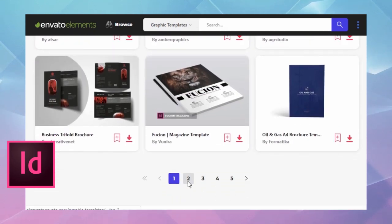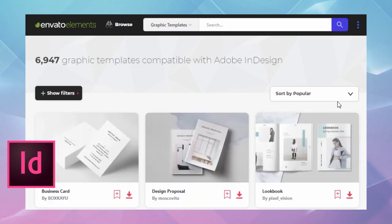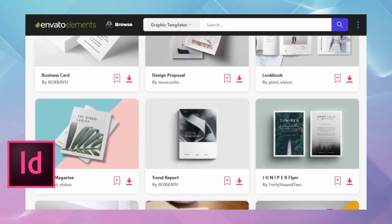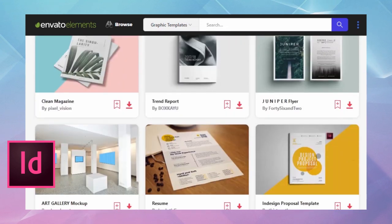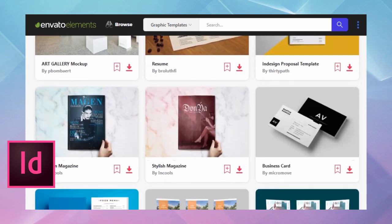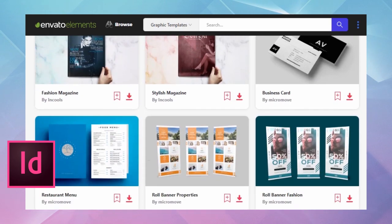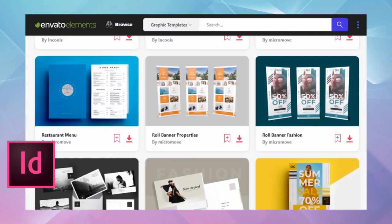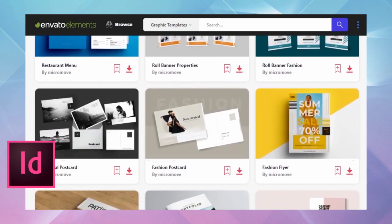Save time, save money, and access thousands of professional assets for your projects, from graphics to audio, templates, and more. Looking for something even more convenient? Stay tuned to the end for a design shortcut.